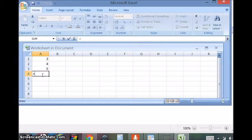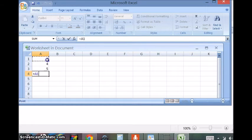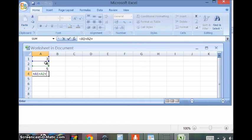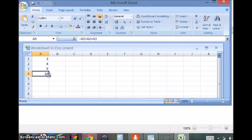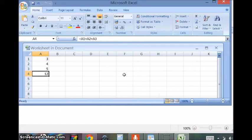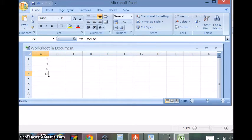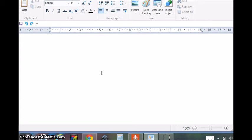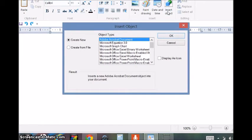Equal to 3 plus 4 plus 5, enter. That's what we get. So this is how we have inserted a spreadsheet in WordPad in Microsoft Windows 8.1.